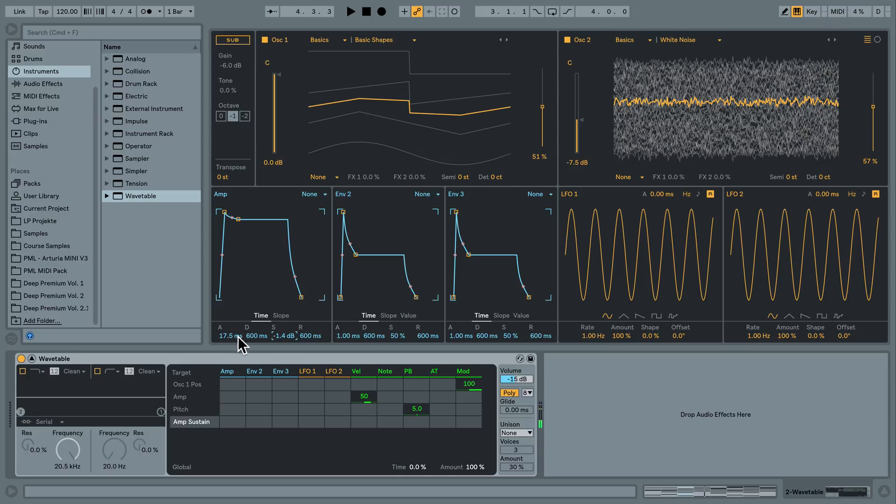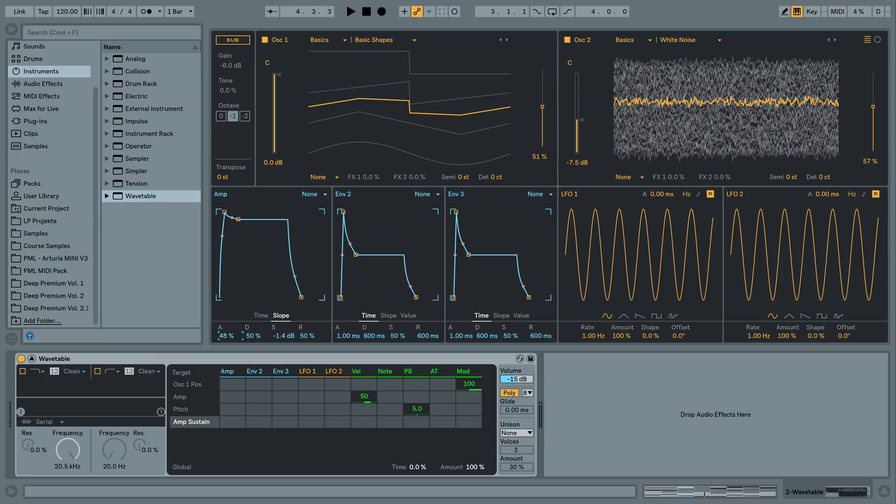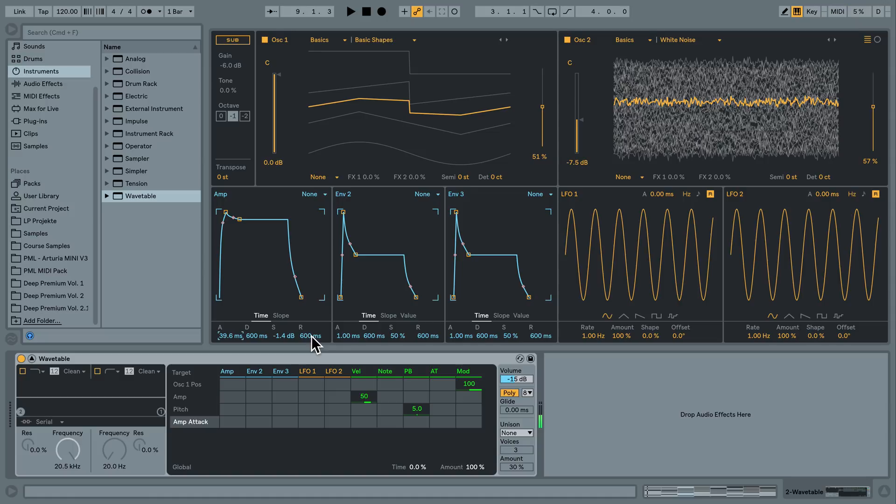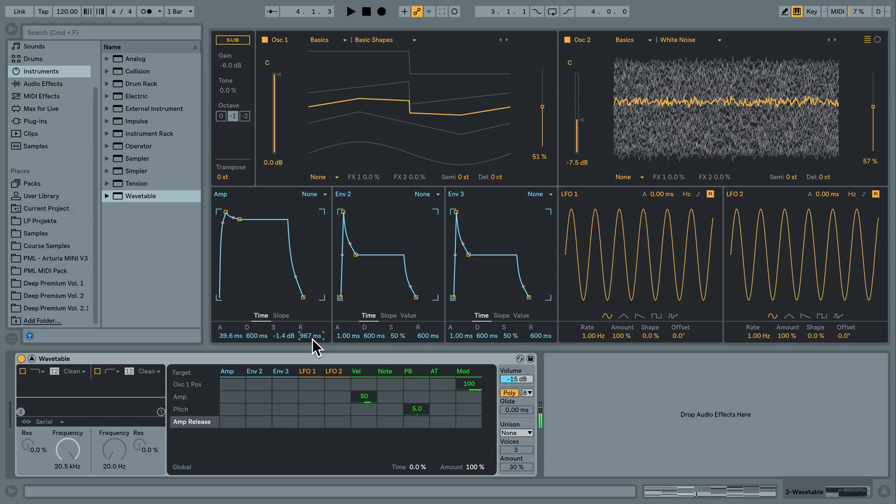Still don't like the way the beginning of the sound starts. So we have a slope here. We can actually determine the slope of our attack. If you see this little dot moving you can also touch it here. And we can make our release time a little longer here.